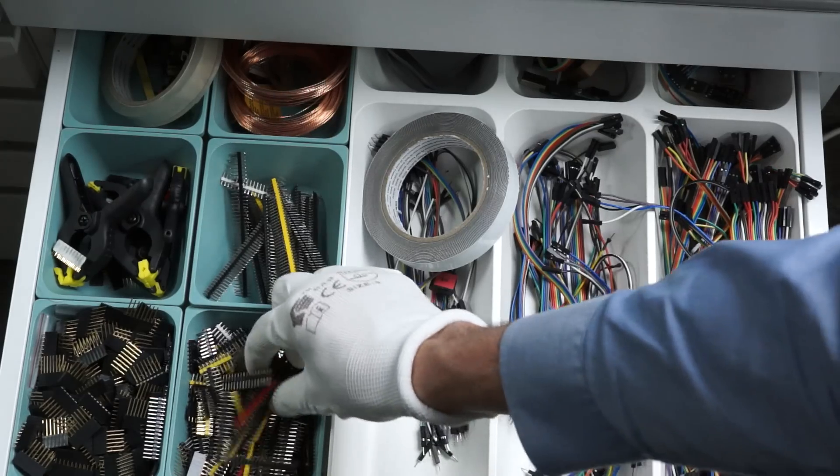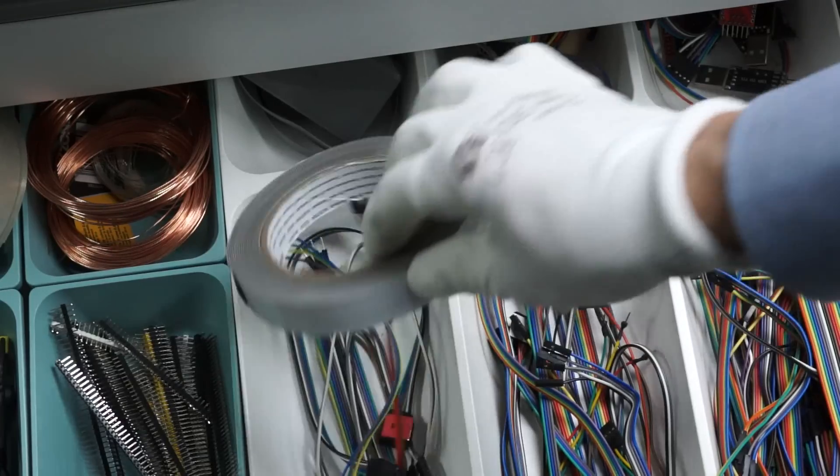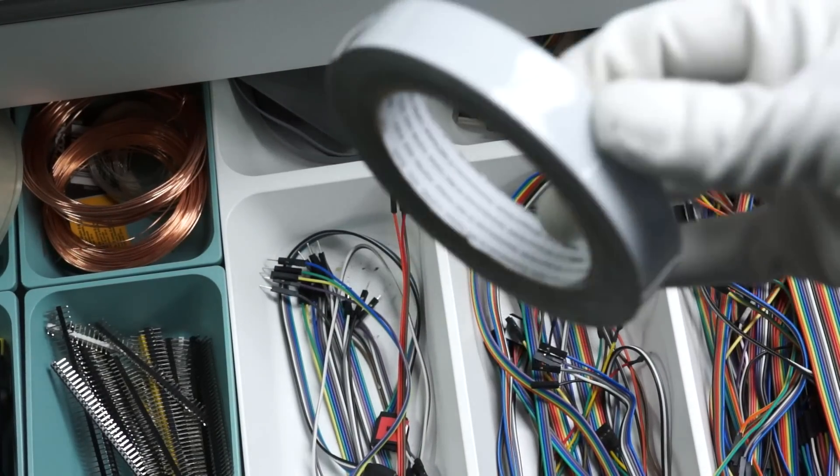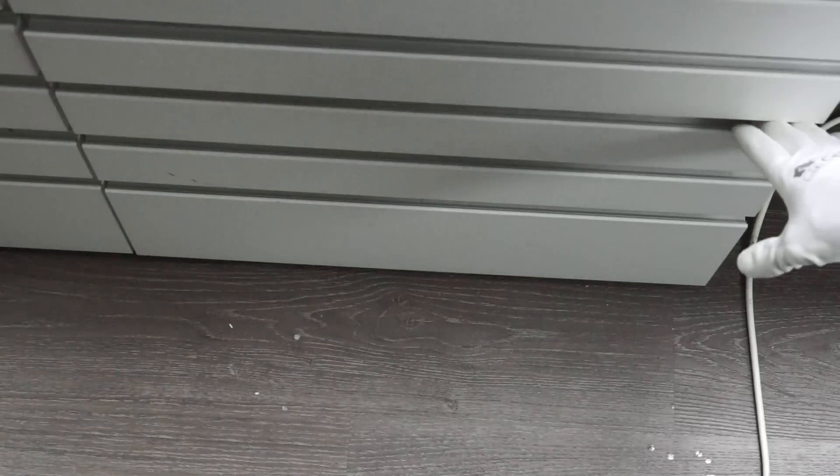In this drawer, you also find pin headers and double-sided tape, both essential tools in my lab.